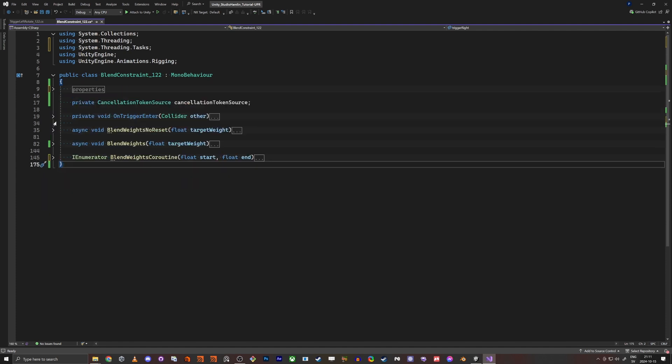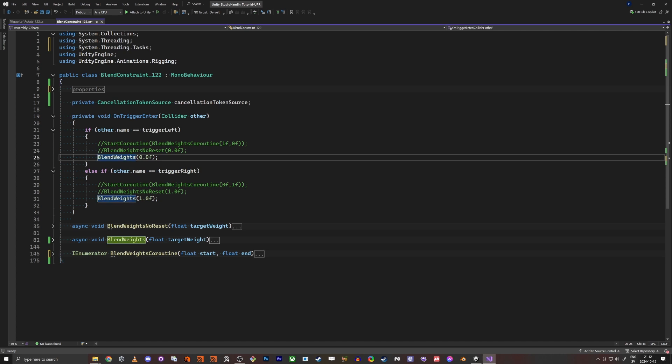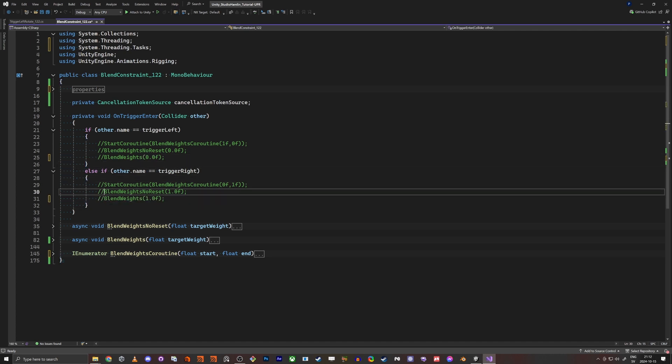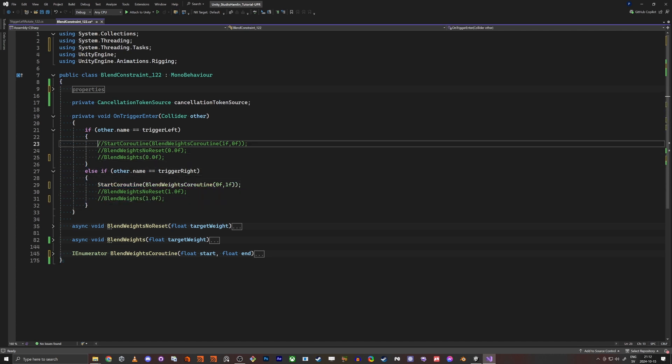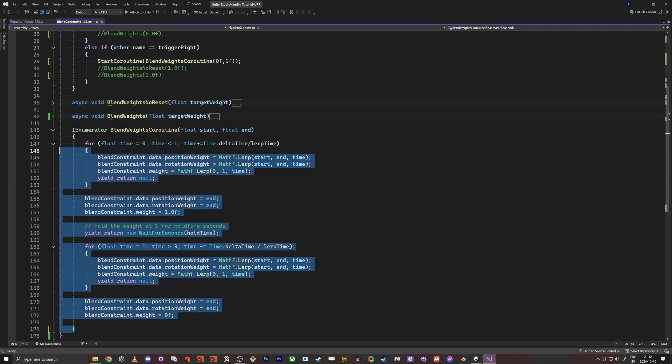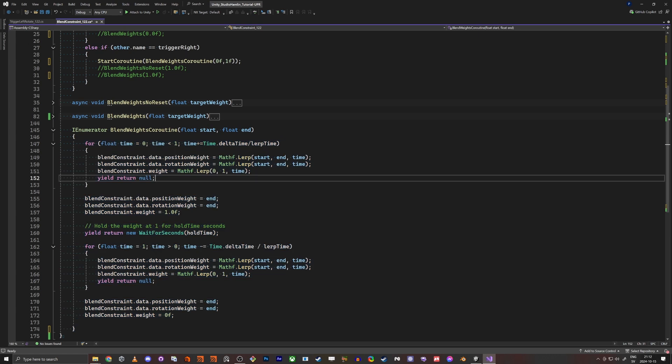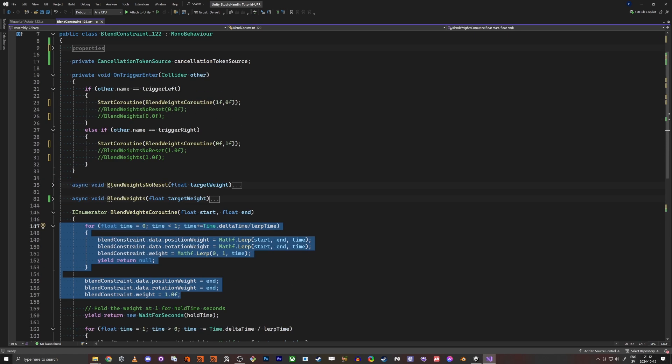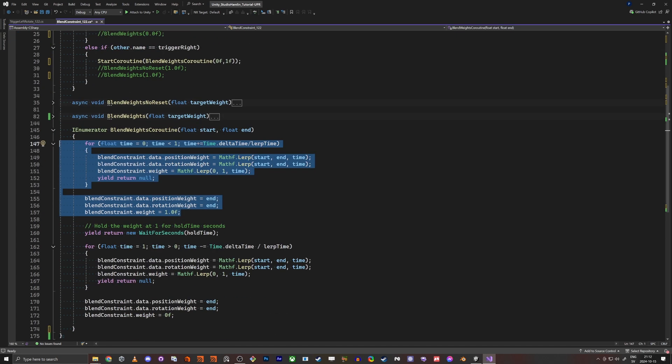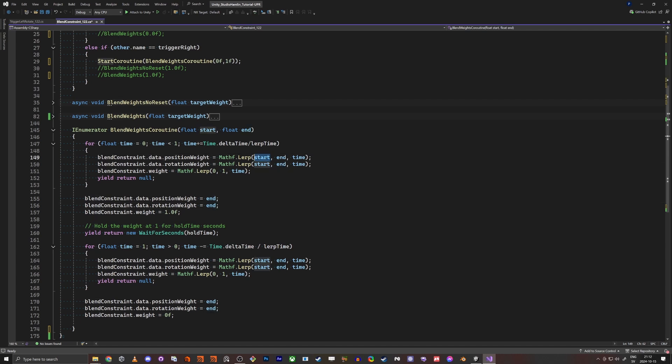And here I have the on trigger. So first off I'm just going to show you the start coroutine. And this start coroutine will start this function here. So this part here is going from the start value to end. So if you have one to zero it will go from right to left, and if it's zero to one it will go from left to right.